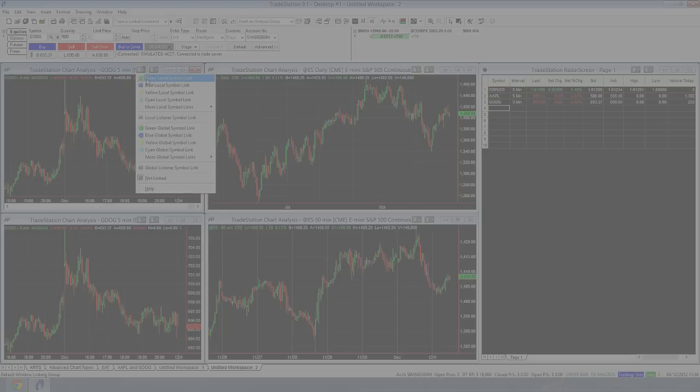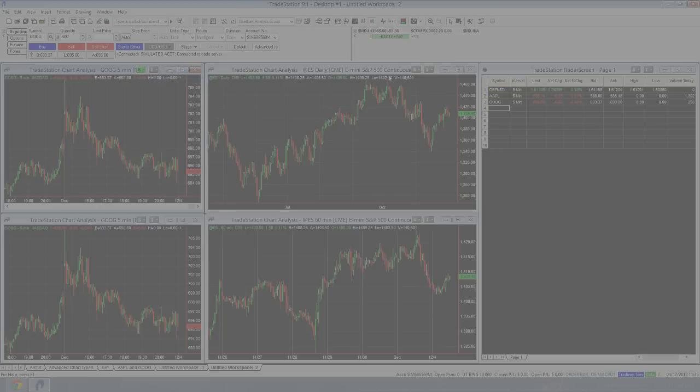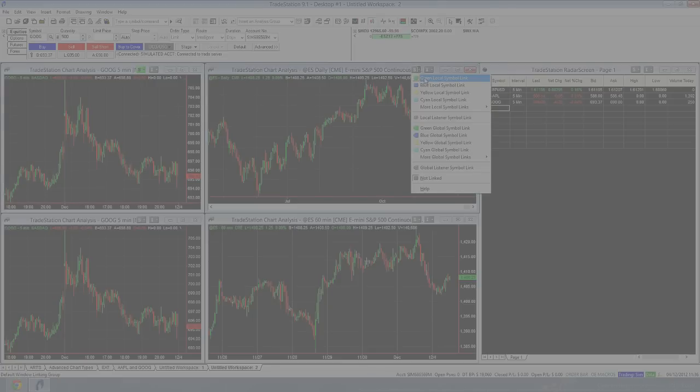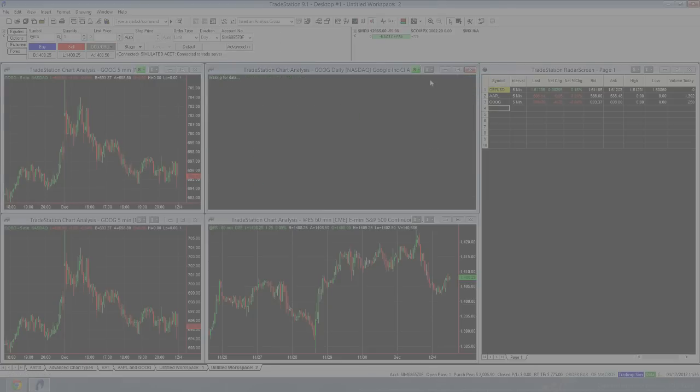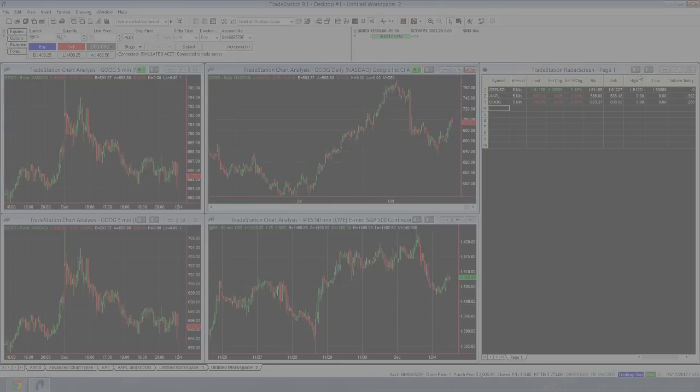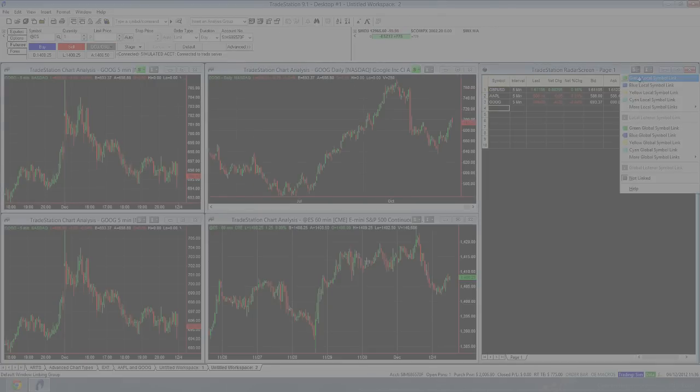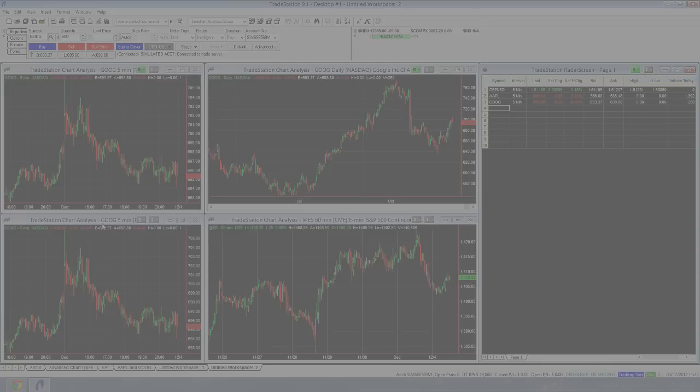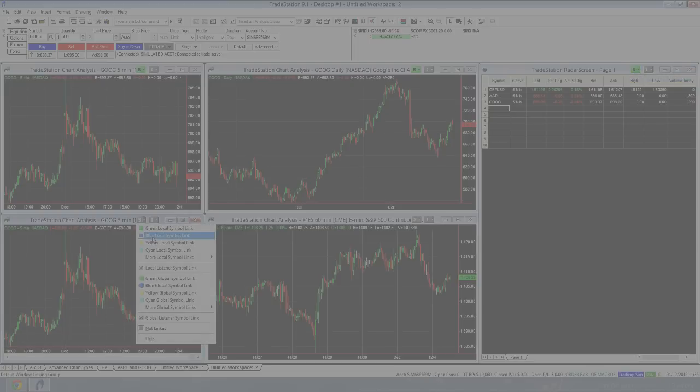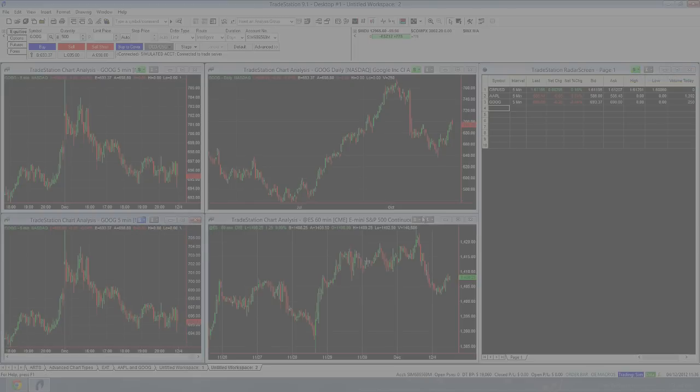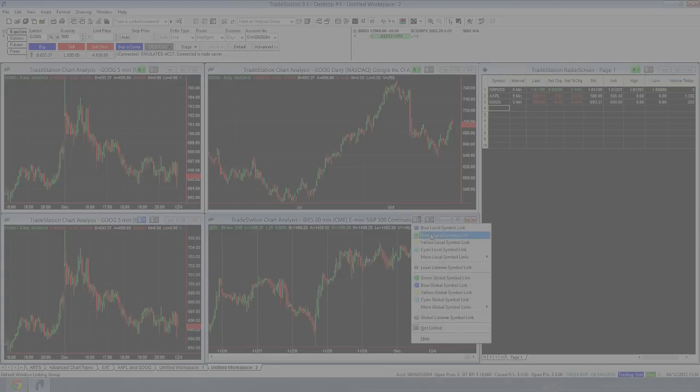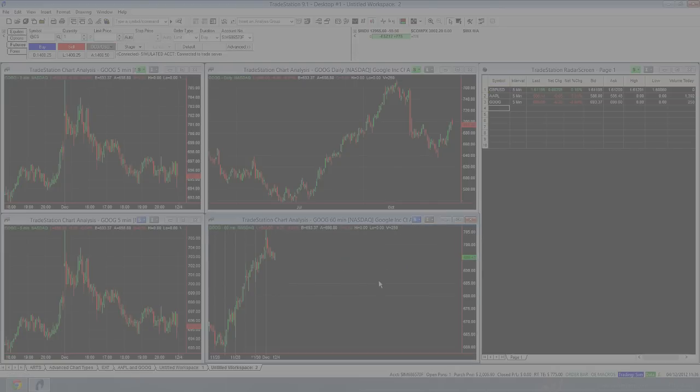So first of all, I'm going to link this chart here with a green local symbol link to this chart here with a green local symbol link. And I'm going to also link it to my radar with a green local symbol link. I'm going to change this one to a blue local symbol link and this one to a blue local symbol link.